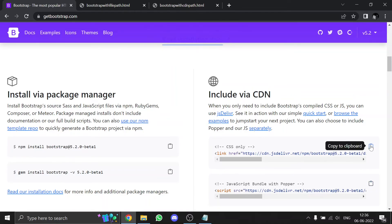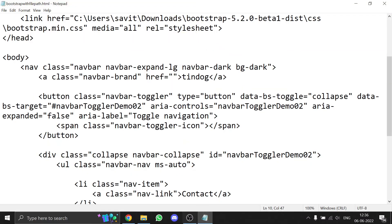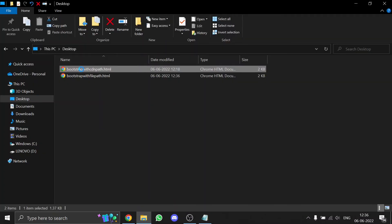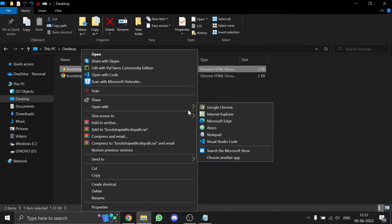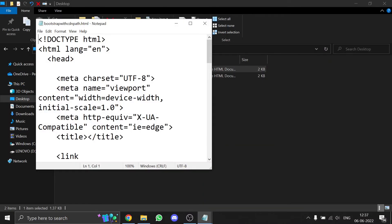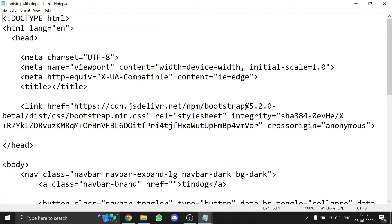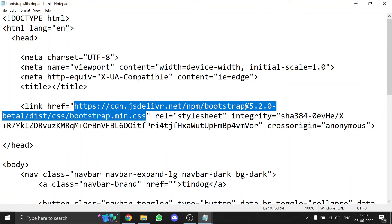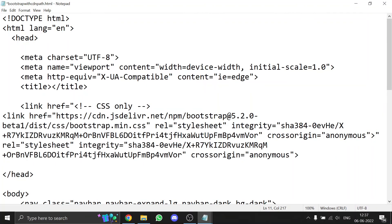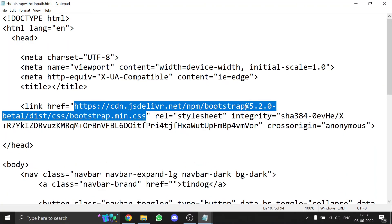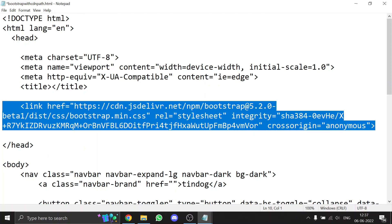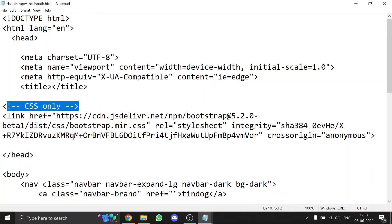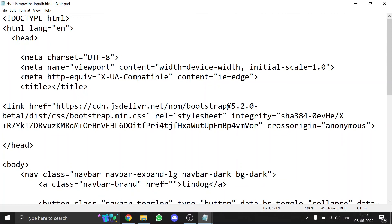Click the 'Copy to Clipboard' button. Then go to your HTML file and open it in Notepad. Paste the CDN path into your file. You can remove the comments — it may look large but that's fine.